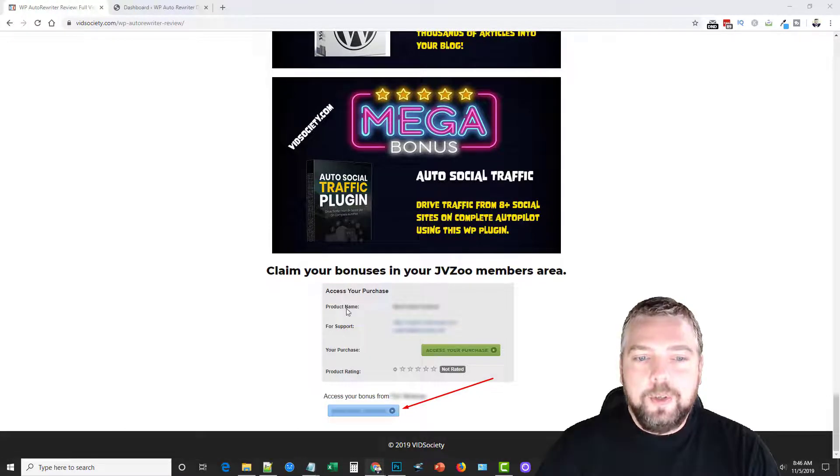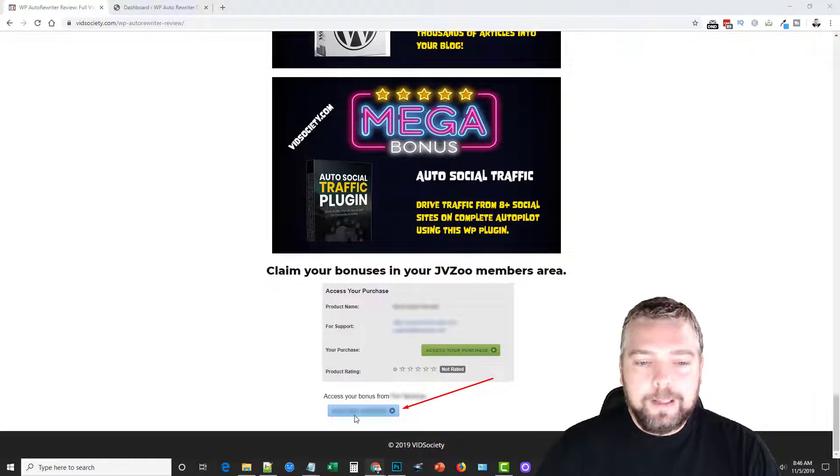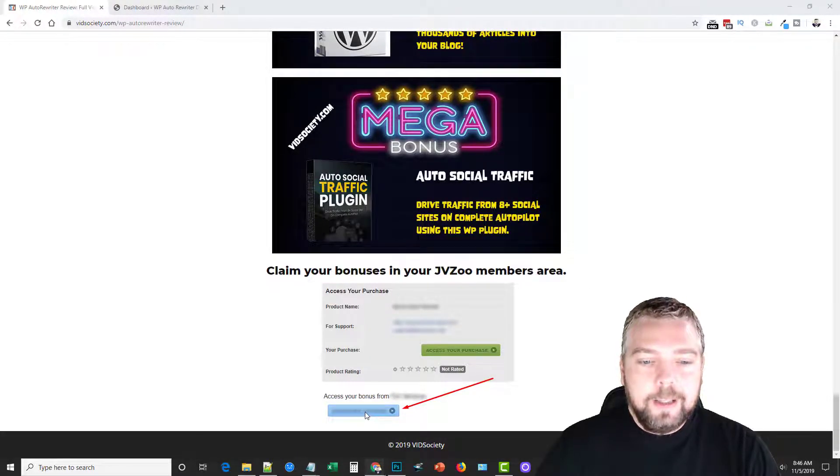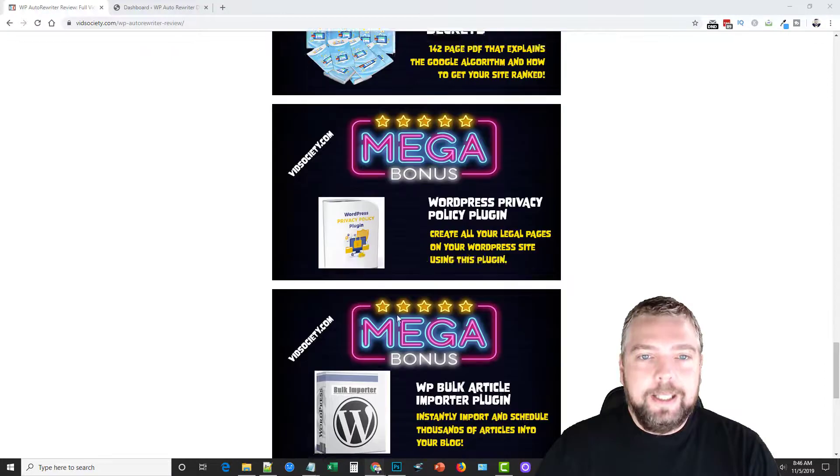And of course when you go to JVZoo, you can find the access for your bonuses by simply clicking the blue button in there.